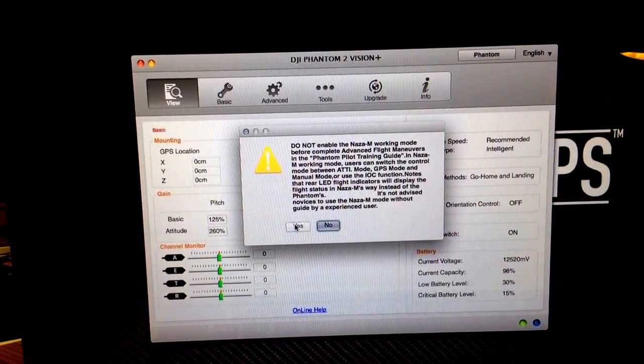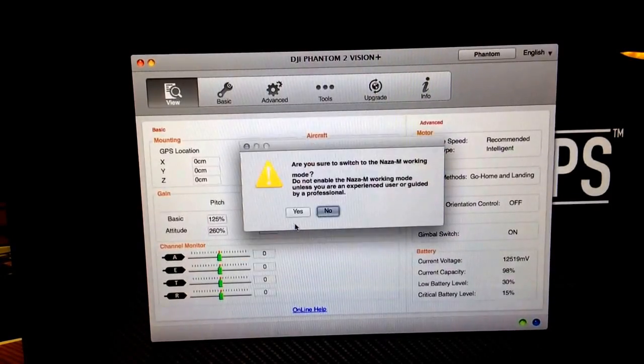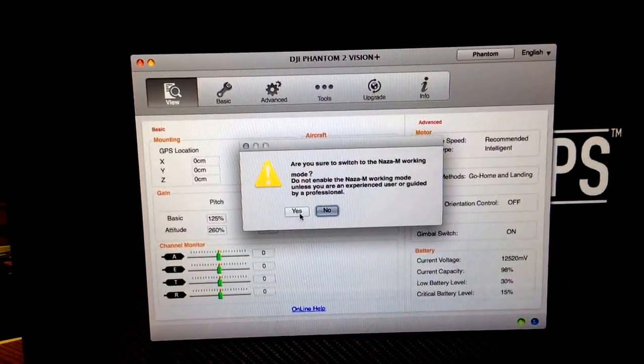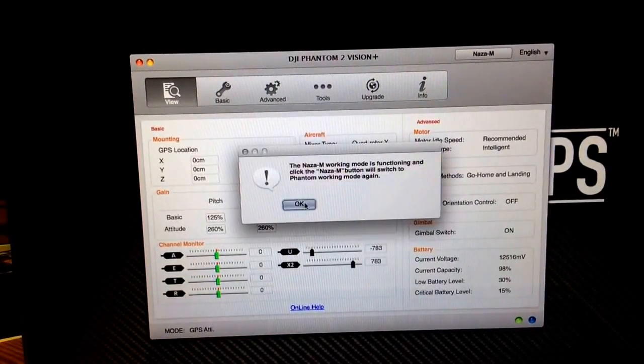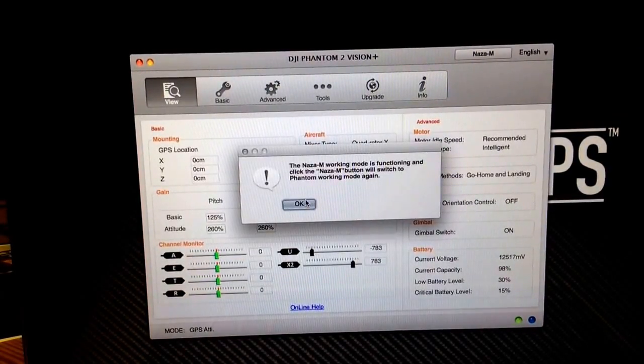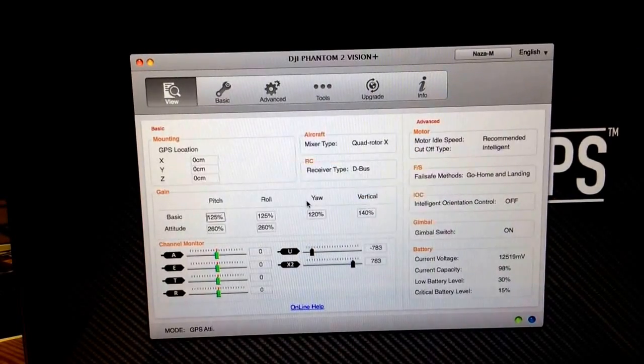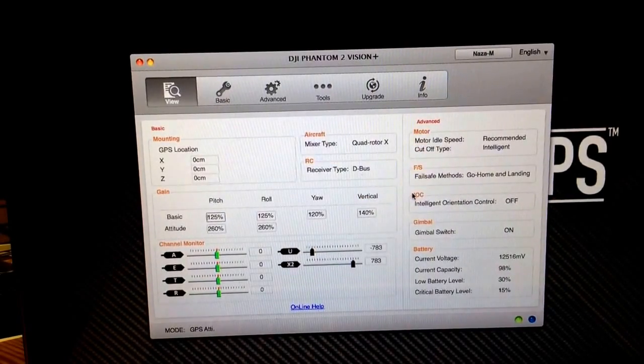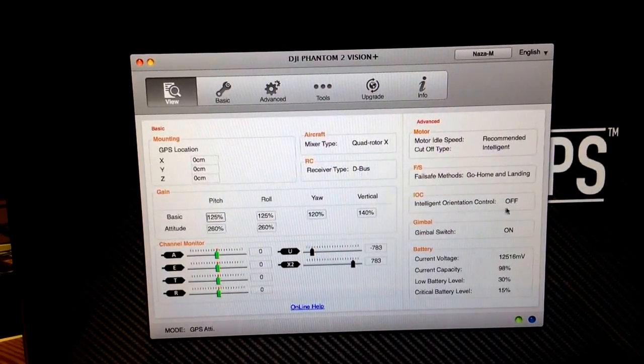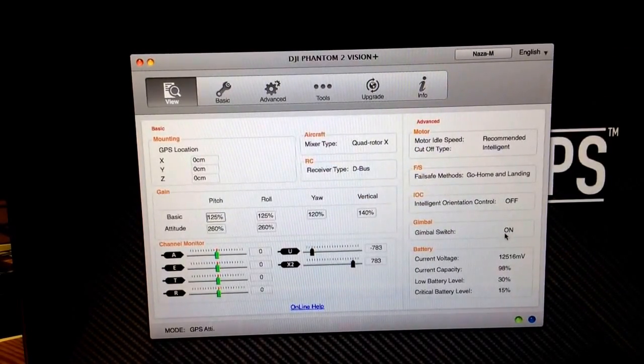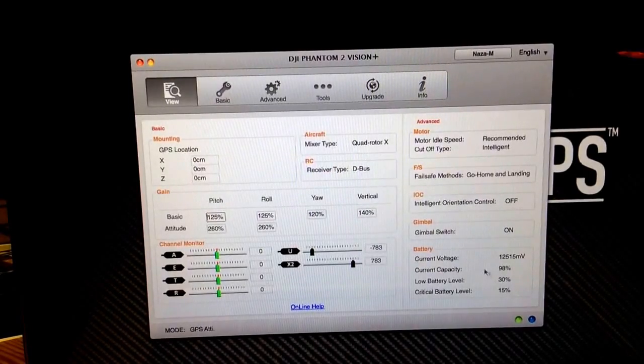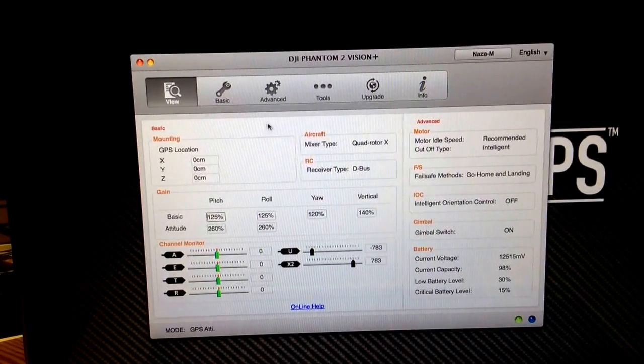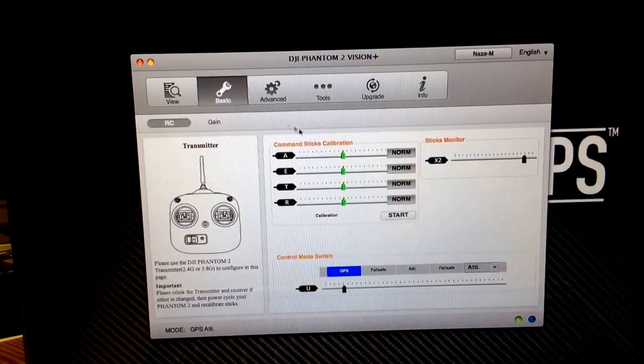It's going to ask you a whole bunch of questions if you really want to do this. Yes we do. Yes we do please. Okay. Now you see IOC is off. All switch is on. All the battery levels are still the same. Same settings there.